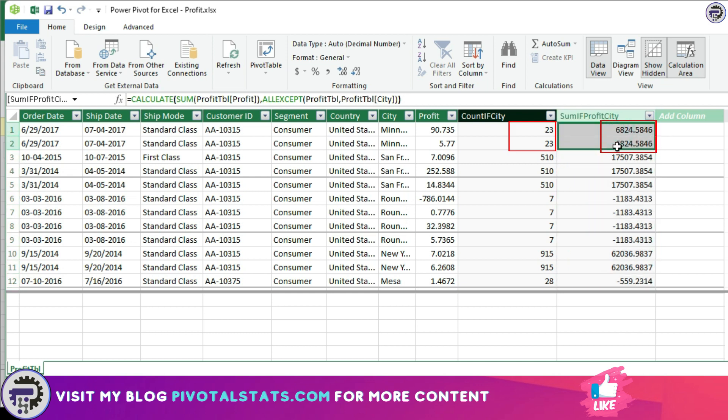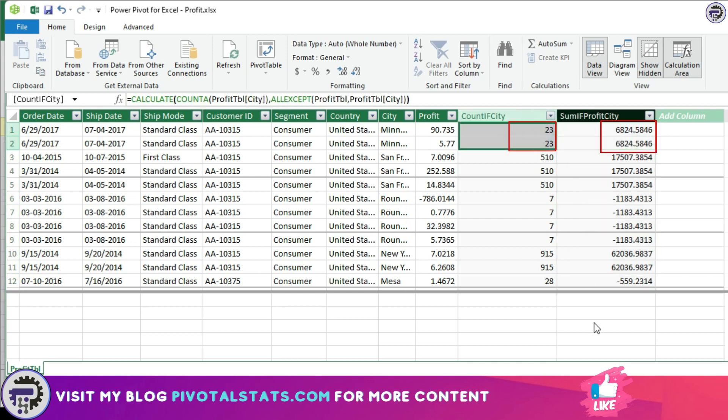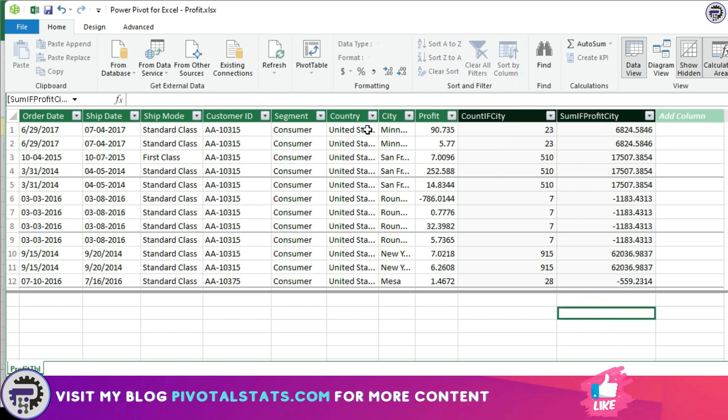If you see, we have duplicate entries here. If you create a measure using the same formula and drag that into your pivot table, it will show you the results without any duplicate values.